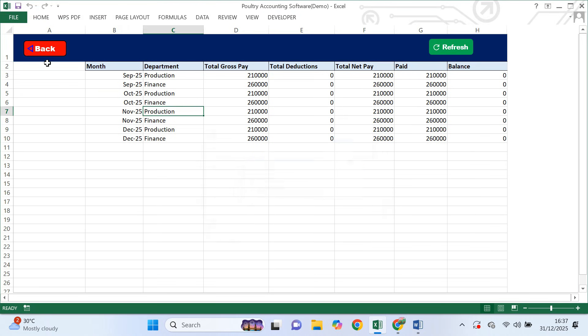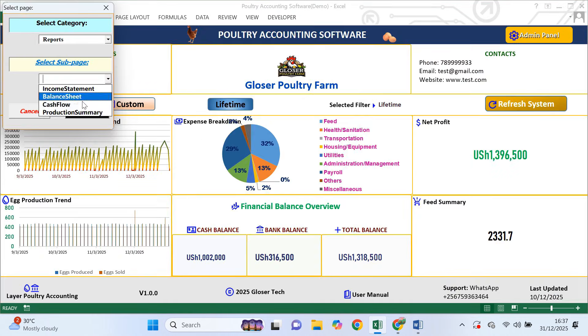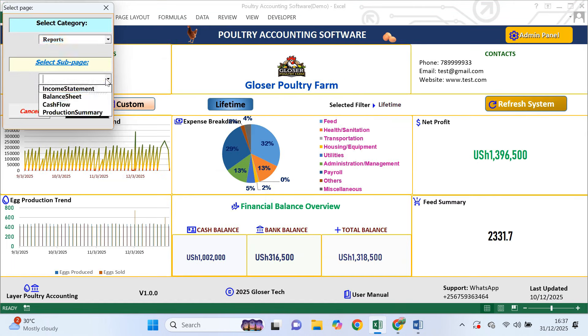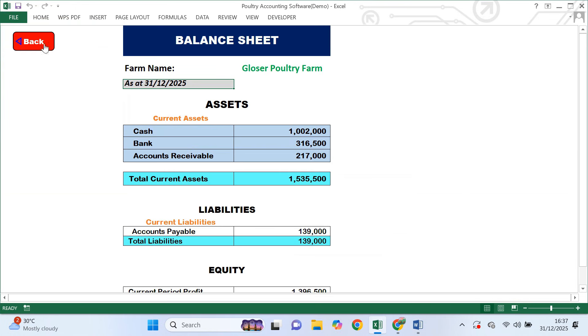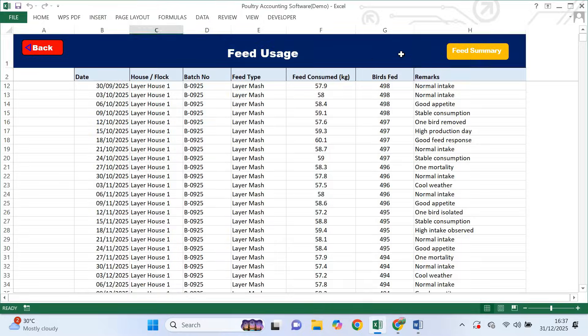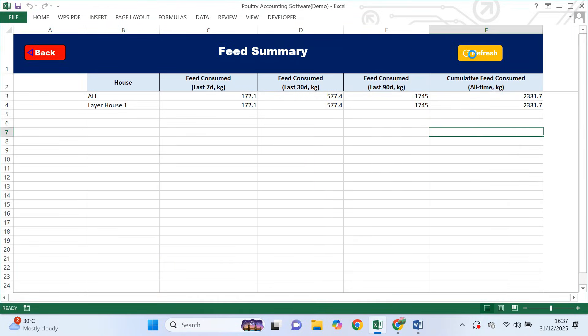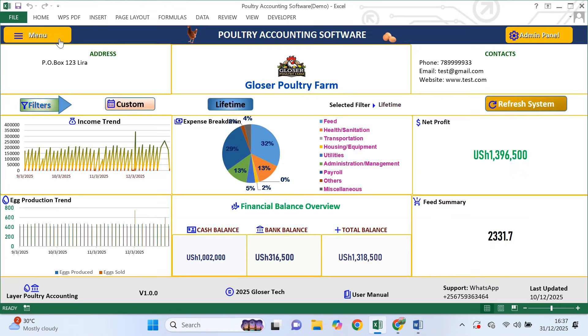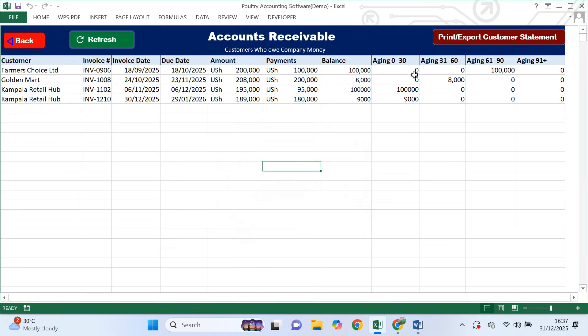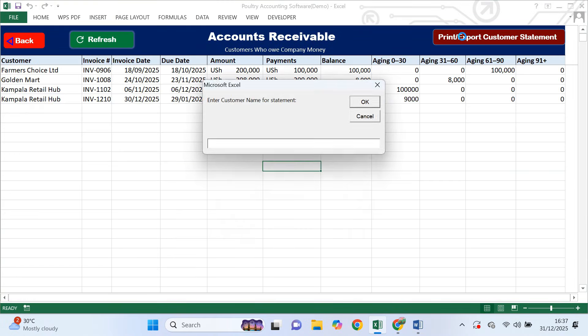If you want to see exactly how your farm is performing and manage your eggs, feed and finances effortlessly, I'll provide a link at the end of this video where you can download a free copy and test it on your own farm.